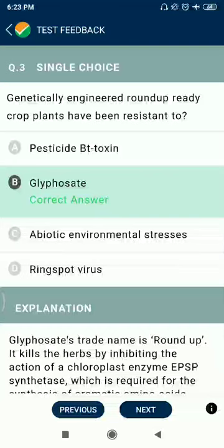Question 3: Genetically engineered Roundup Ready crop plants have been made resistant to glyphosate.